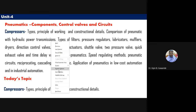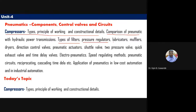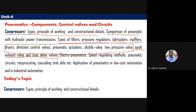Today we covered the comparison between hydraulic and pneumatic systems, filters, pressure regulators, lubricators, mufflers, the quick exhaust valve, and the time delay valve. In the next lecture we will cover dryers, directional control valves, pneumatic actuators, shuttle valves, two-pressure valves, pneumatic circuits, and applications in low-cost and industrial automation. Students should put their roll numbers in the chat box for attendance.